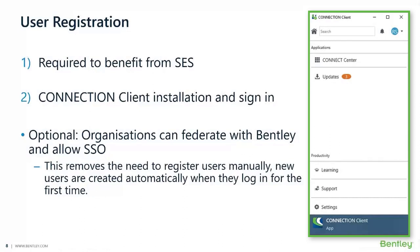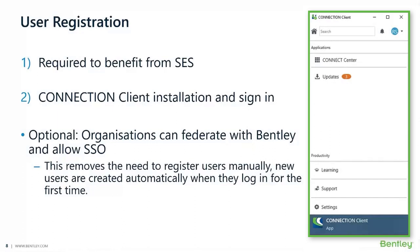Once they are registered, it's fundamental as well that the users have CONNECTION Client installed and sign in to it. You would have your email and a password created by the user to sign into CONNECTION Client. CONNECTION Client can be set up to run by default or on startup of your laptops or desktops.